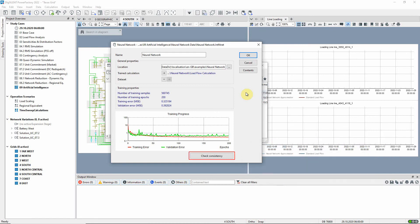This button can be used to verify that the current network topology is the same as that on which the neural network was trained.